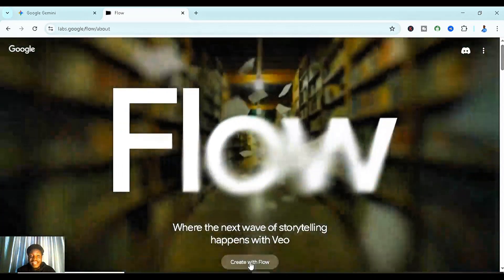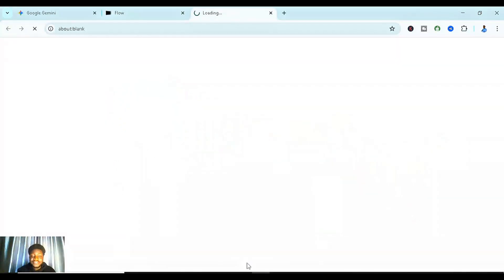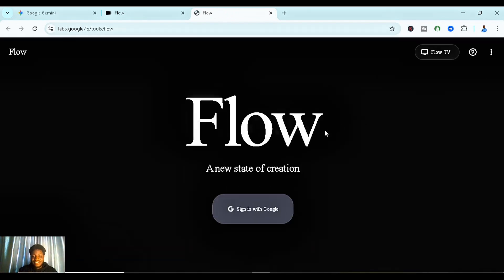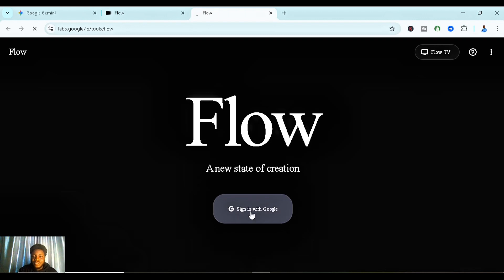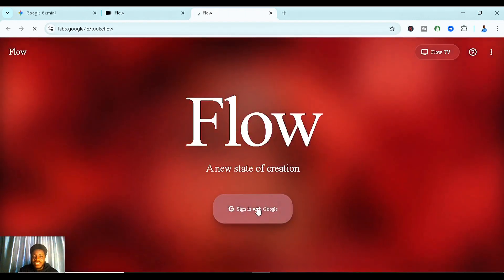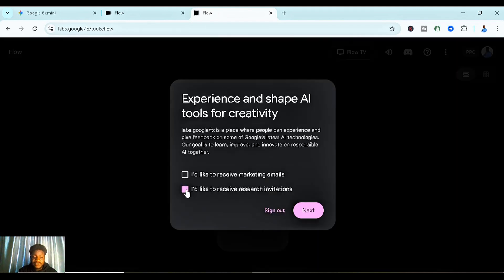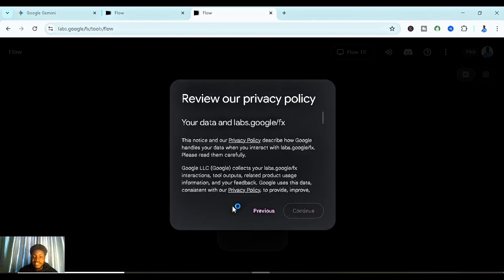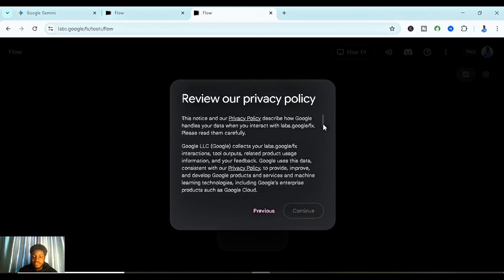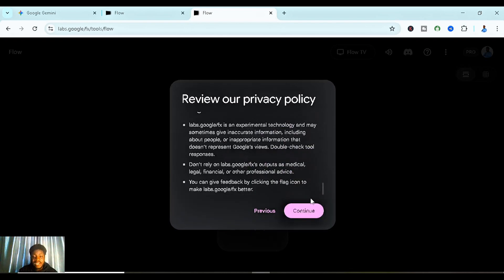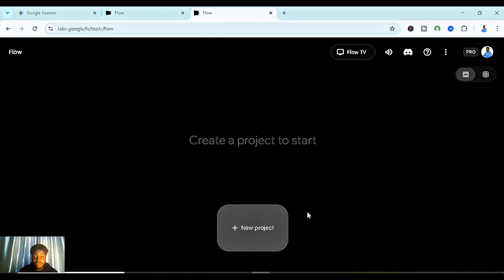Click on 'Create with Flow' to enter the main page where the magic happens. Click on 'Sign in with Google' and it will automatically sync with your account. Accept the prompts, then read through the privacy policy and continue once you're done.